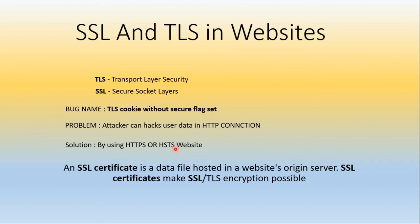H means Hyper Text Transfer Protocol, S means Secure, T means Transport, S means Security.